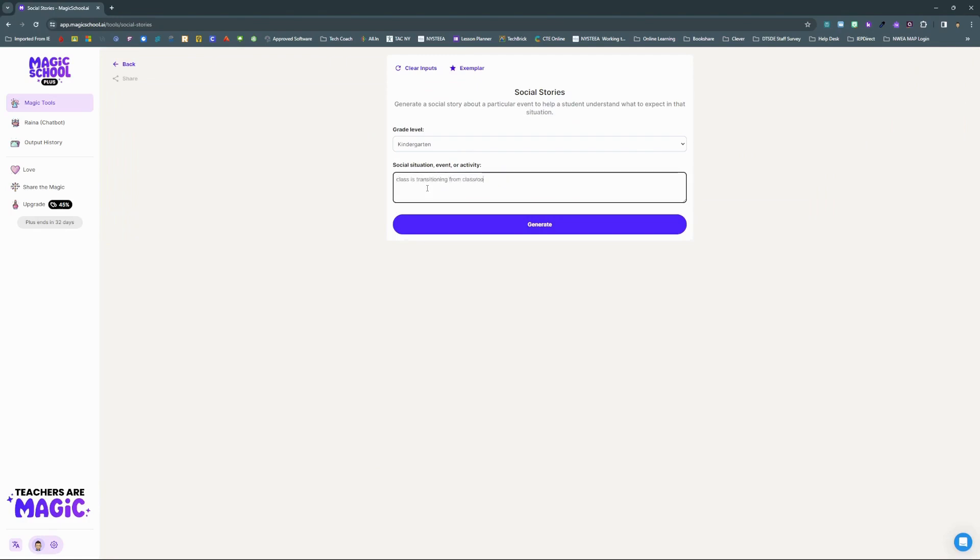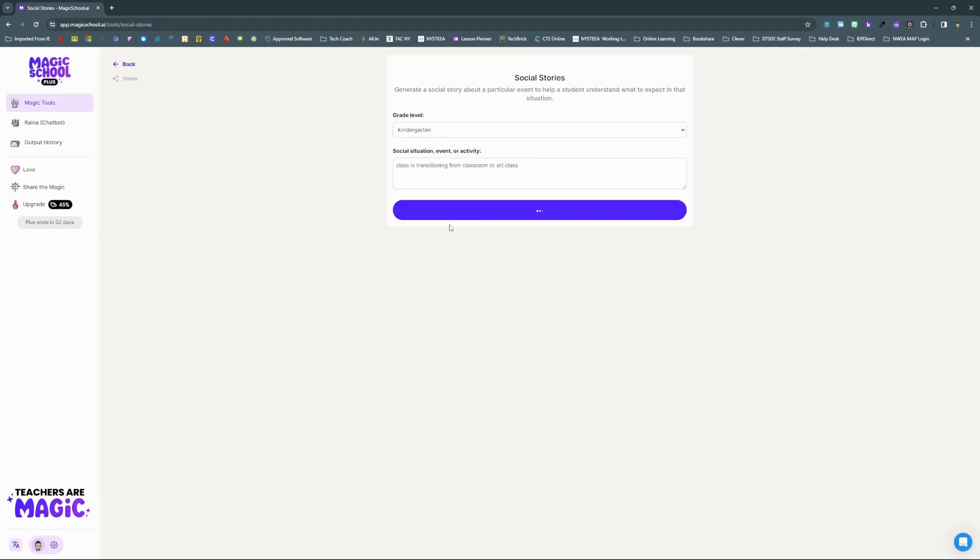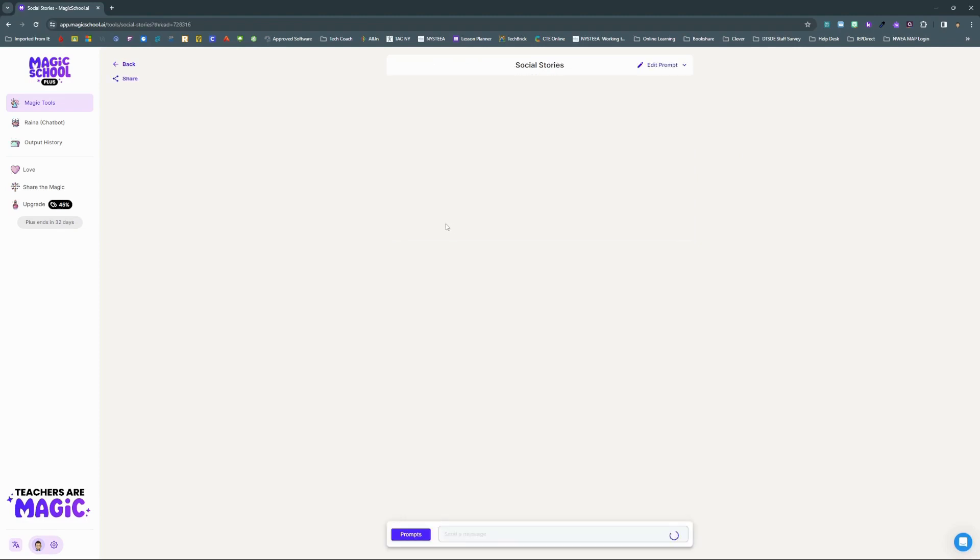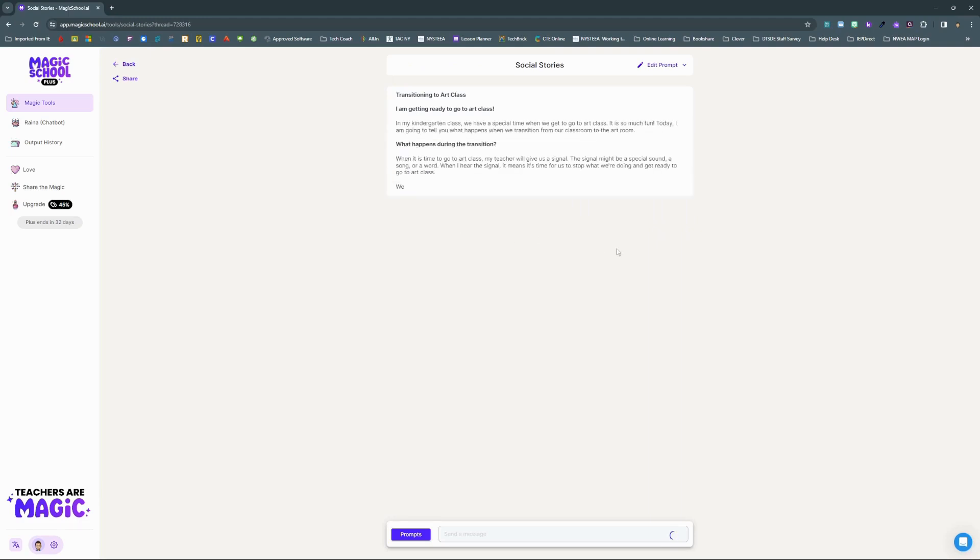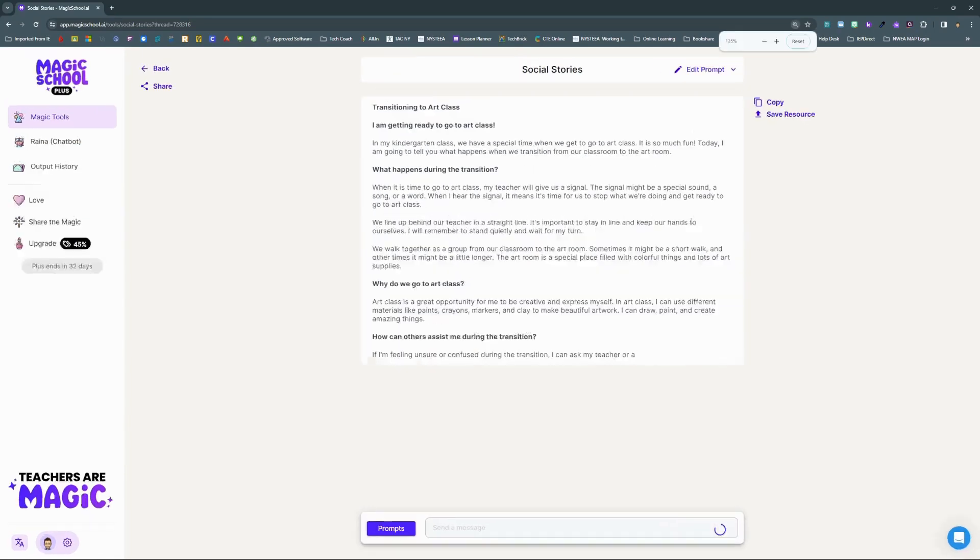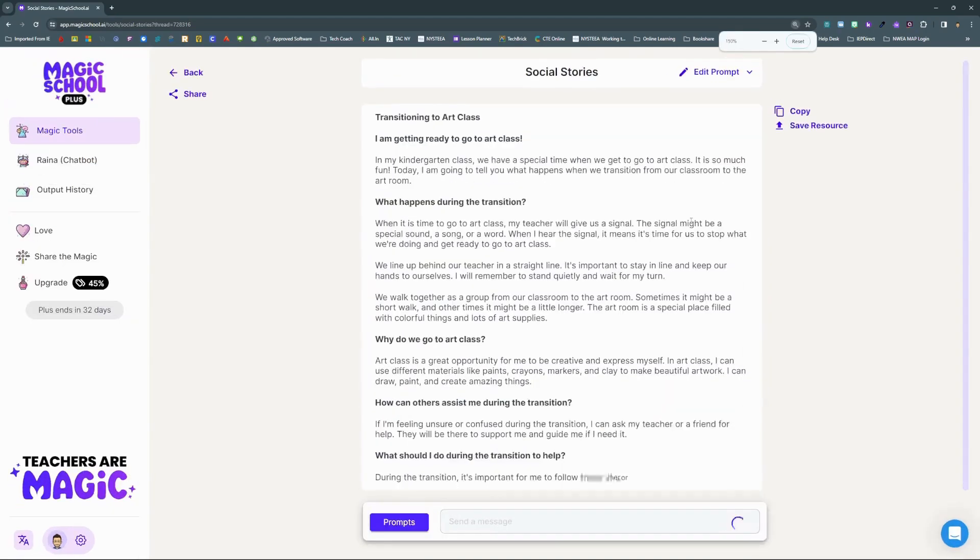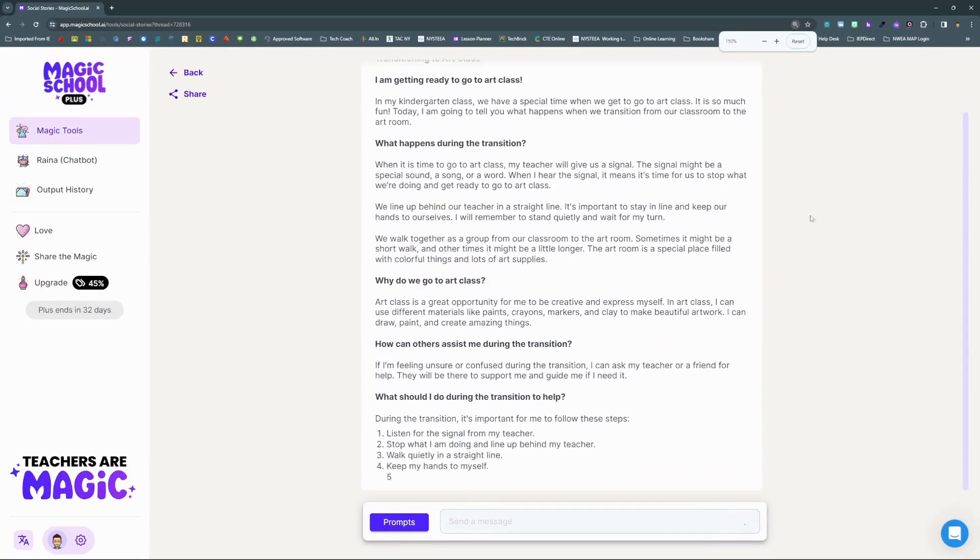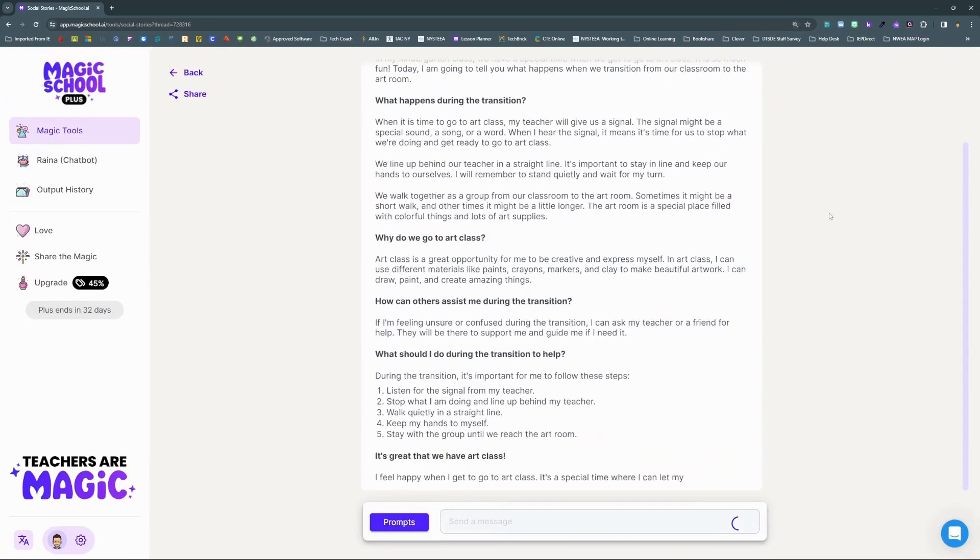Simply enter the grade level and a description of the situation, like transitioning to the art classroom, and let Magic School do the rest. Watch as a social story is constructed on demand to prepare my student for the transition.